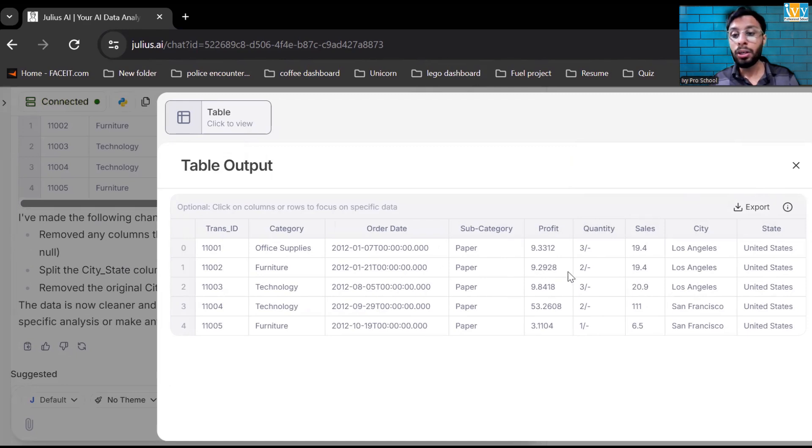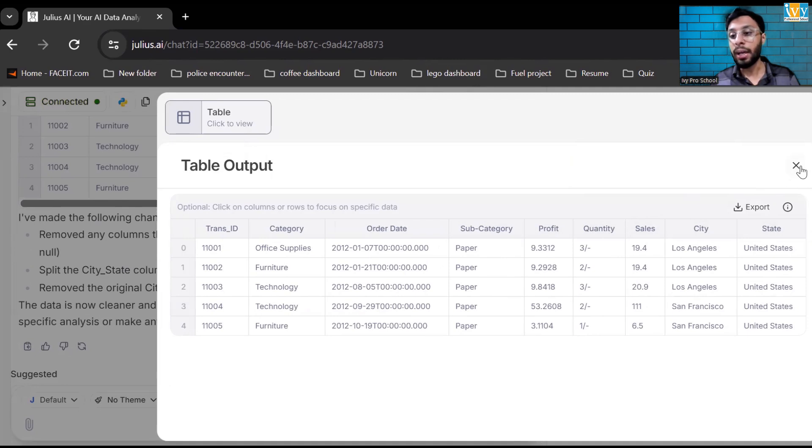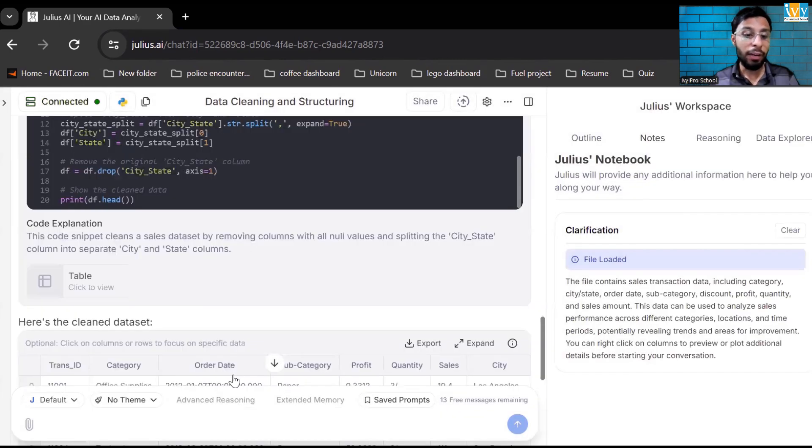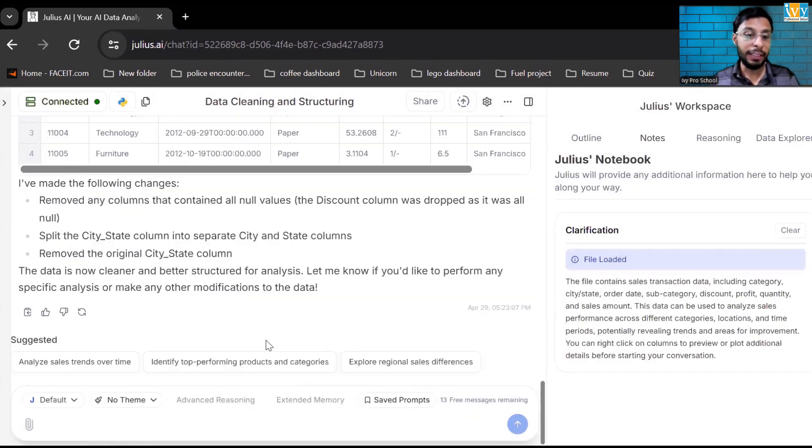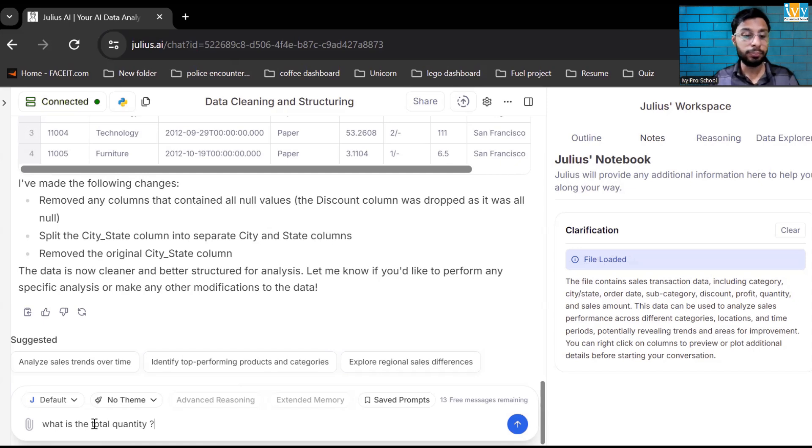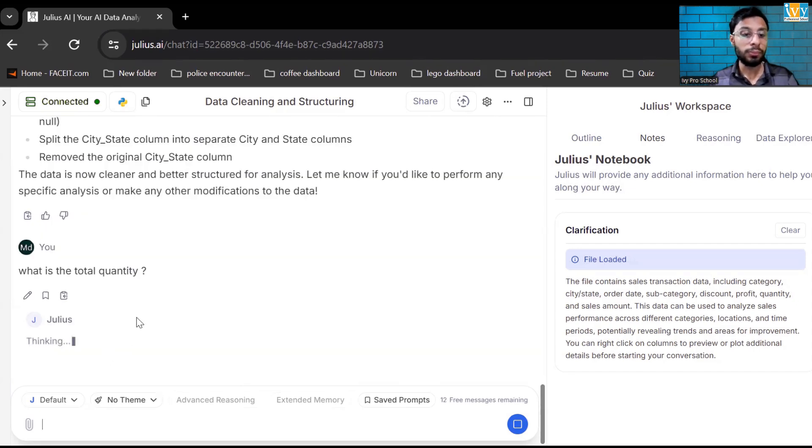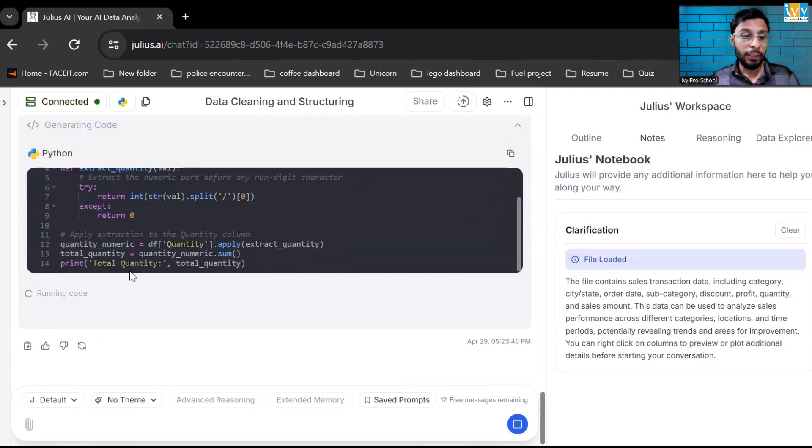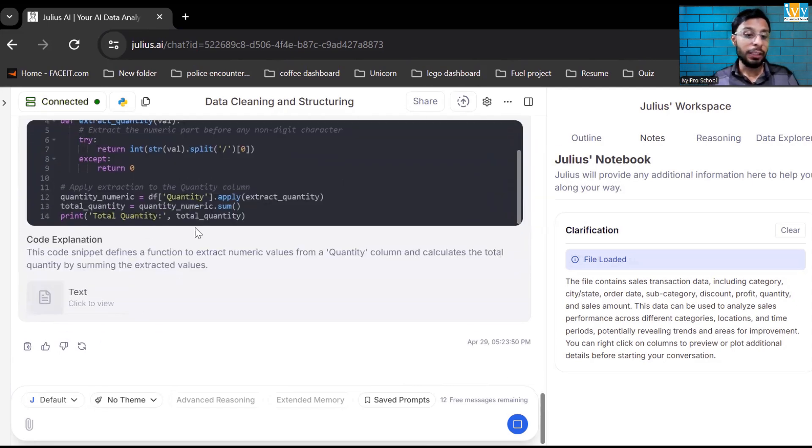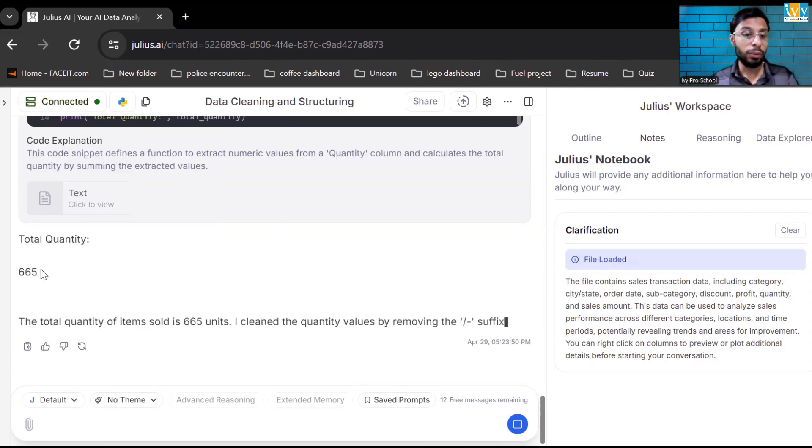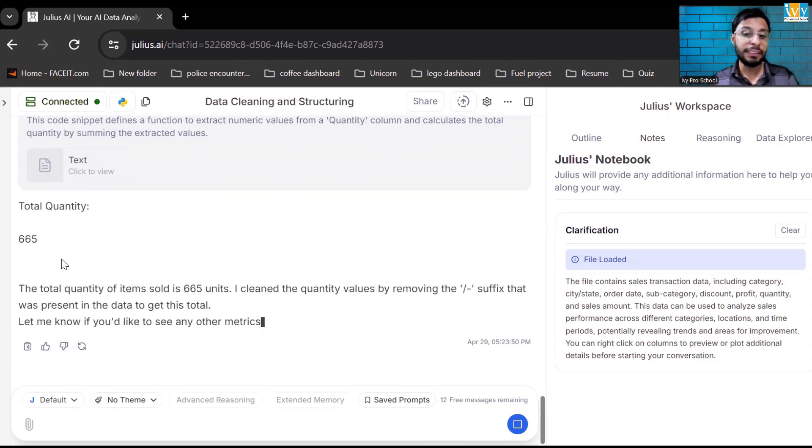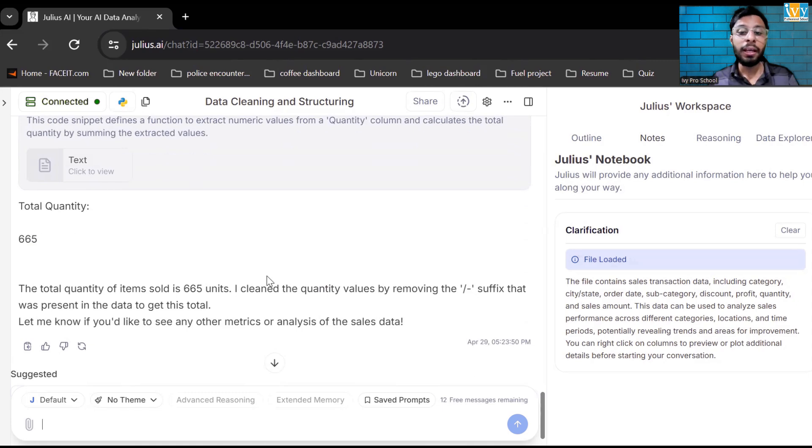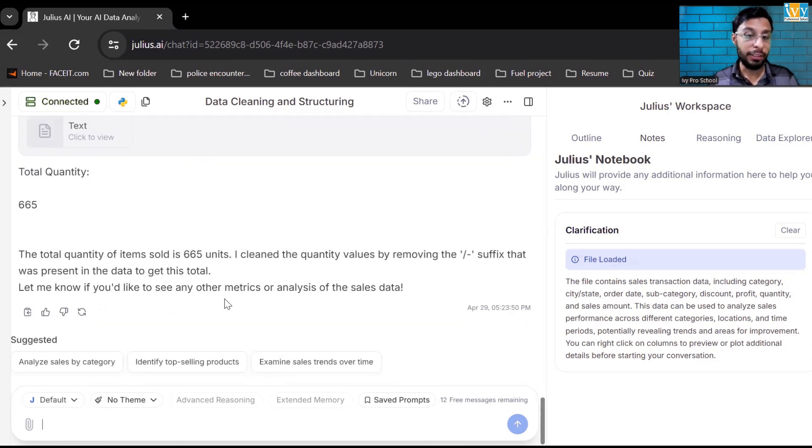Now let's say I want to find out what is the total quantity. Over here, I can see the quantity having a slash or hyphen. Let us see what it does. I want to analyze the data. What is the total quantity? The Python code is running in the backend and the total quantity is 665. It removed the slash hyphen by itself because that is the delimiter in that column.